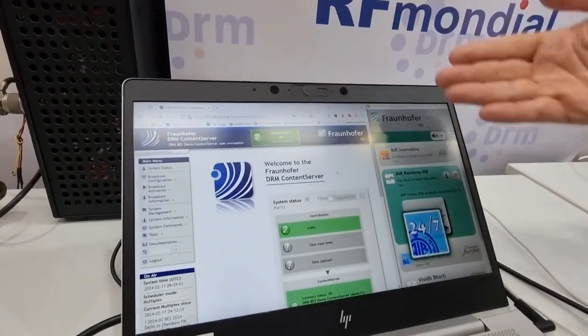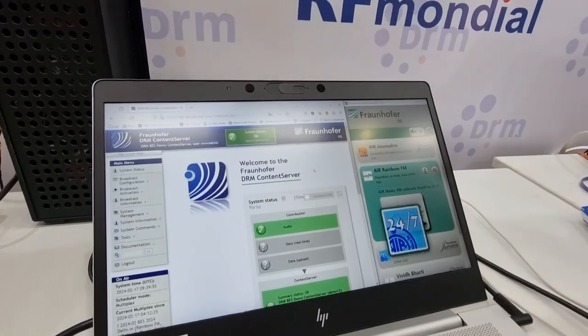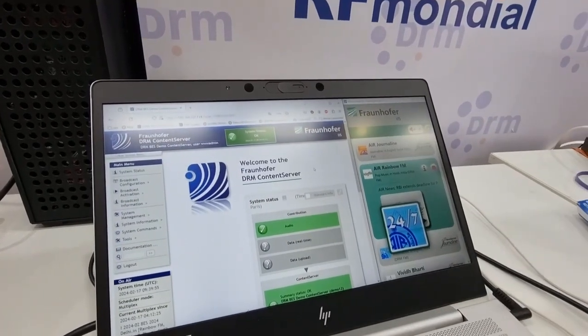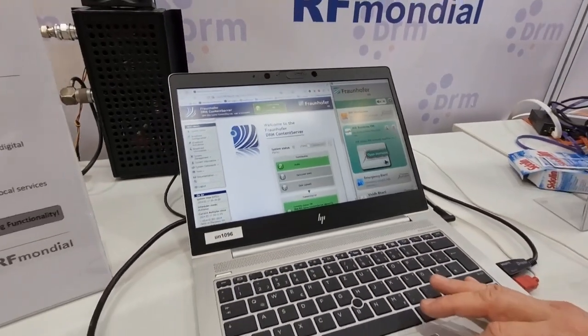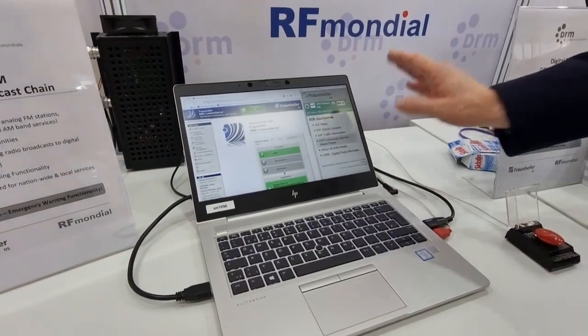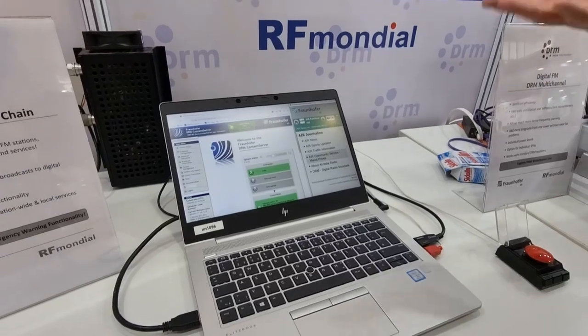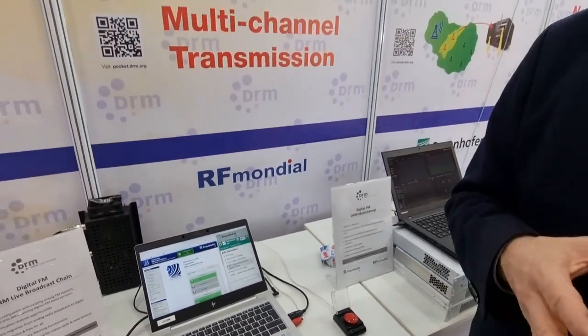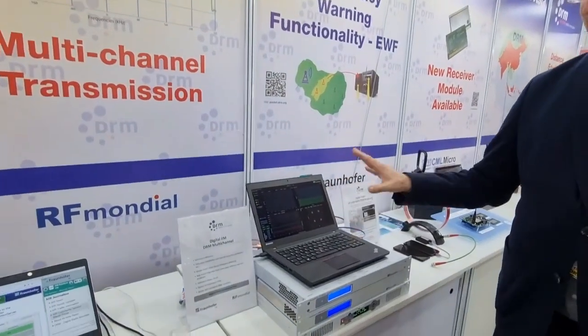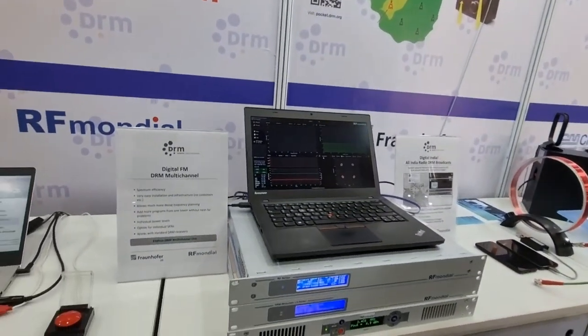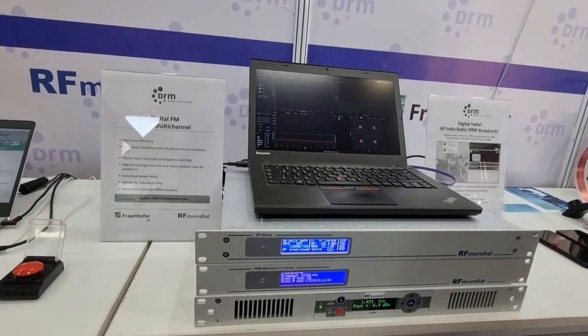This DRM multiplex is then received in the DRM software to showcase the content, including the audio services, the journal line, advanced text information, and many more pieces of information broadcast in DRM — including station identification by service logo and service label. Based on this live transmission, which is then modulated in the next phase of the transmission chain, we have an on-air signal.